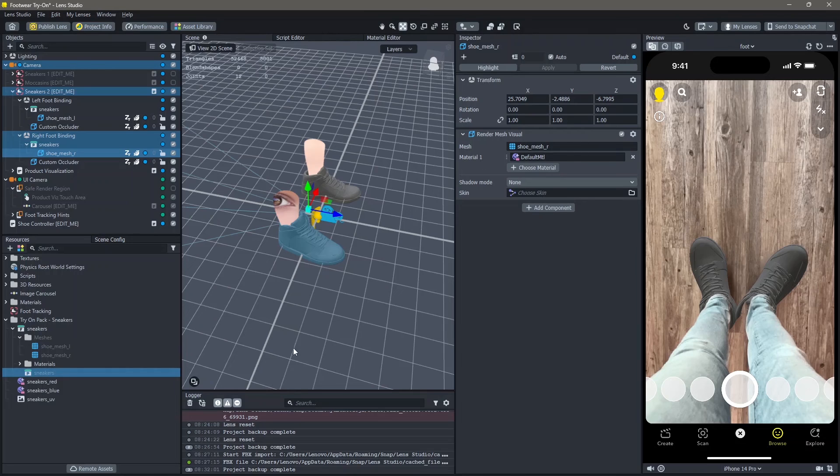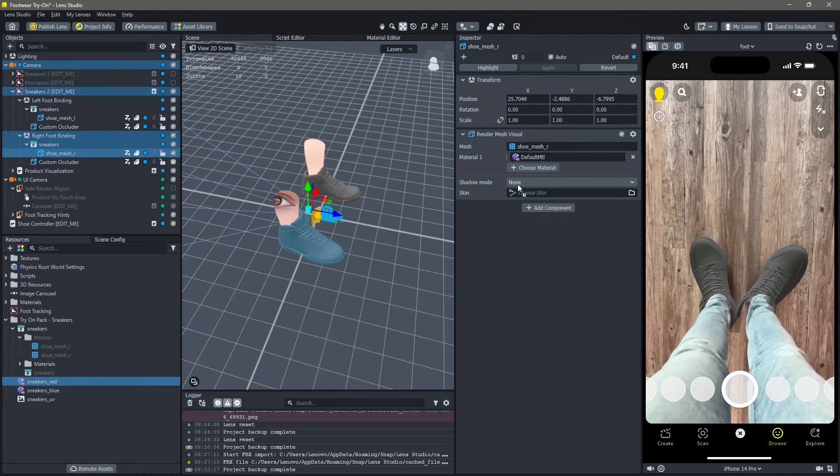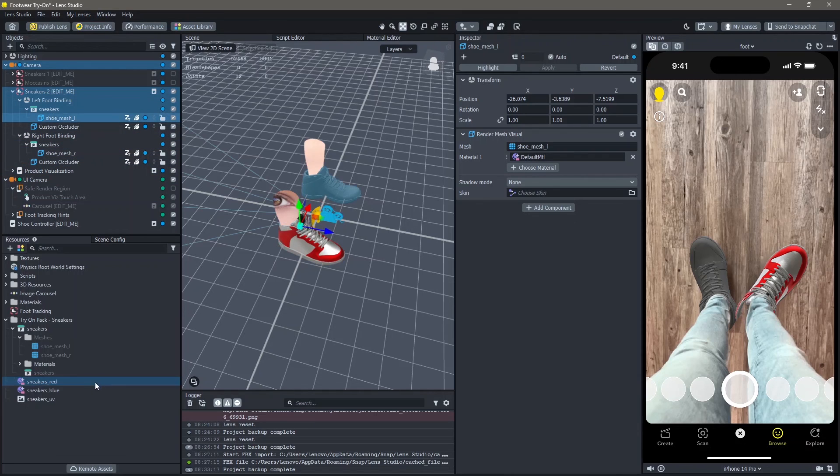Here you can see that there's no material added. In order to add a material, if you're using the try-on lens, just drag and drop the material into the material of the shoe mesh. You can do this same thing for the next foot as well.